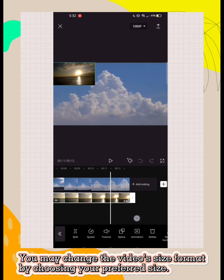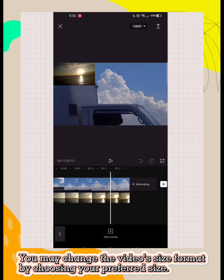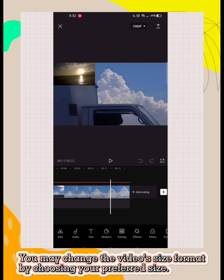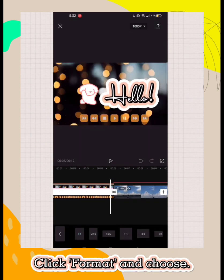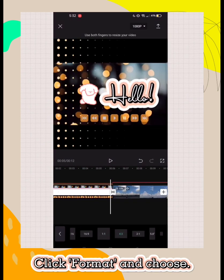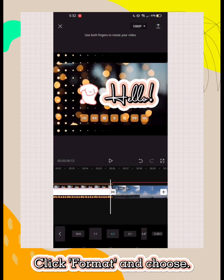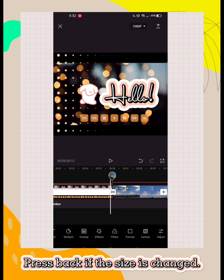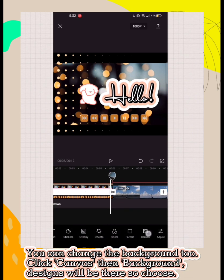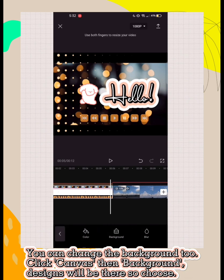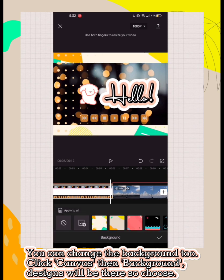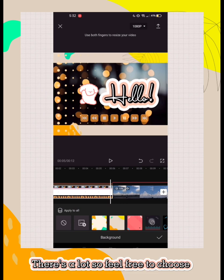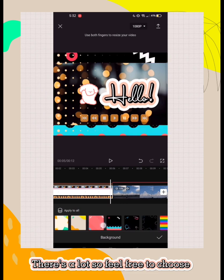You may change the video size format by choosing your preferred size. Click format and choose. Press back if the size is changed. You can change the background too. Click canvas then background, designs will be there so choose. There's a lot so feel free to choose.